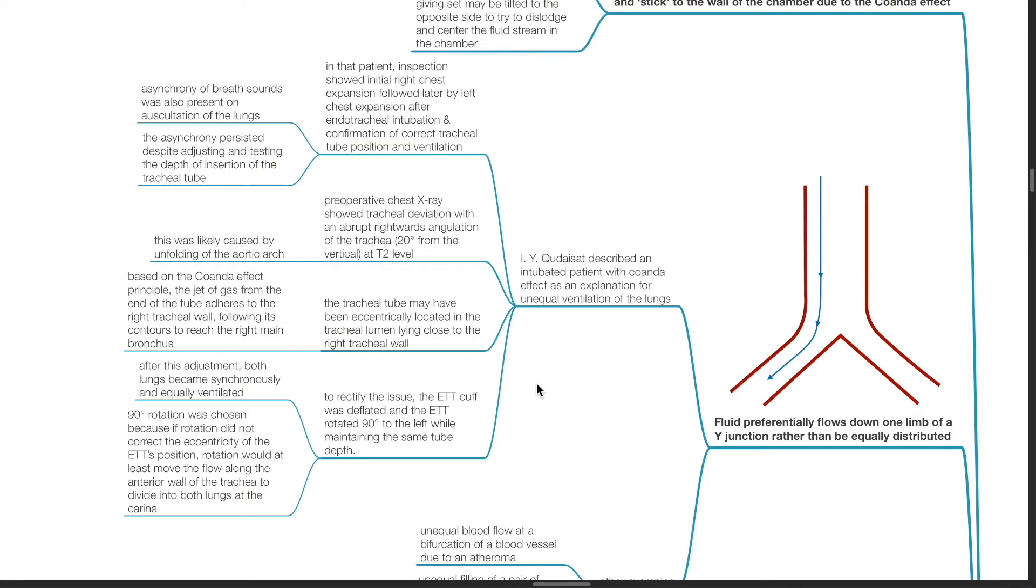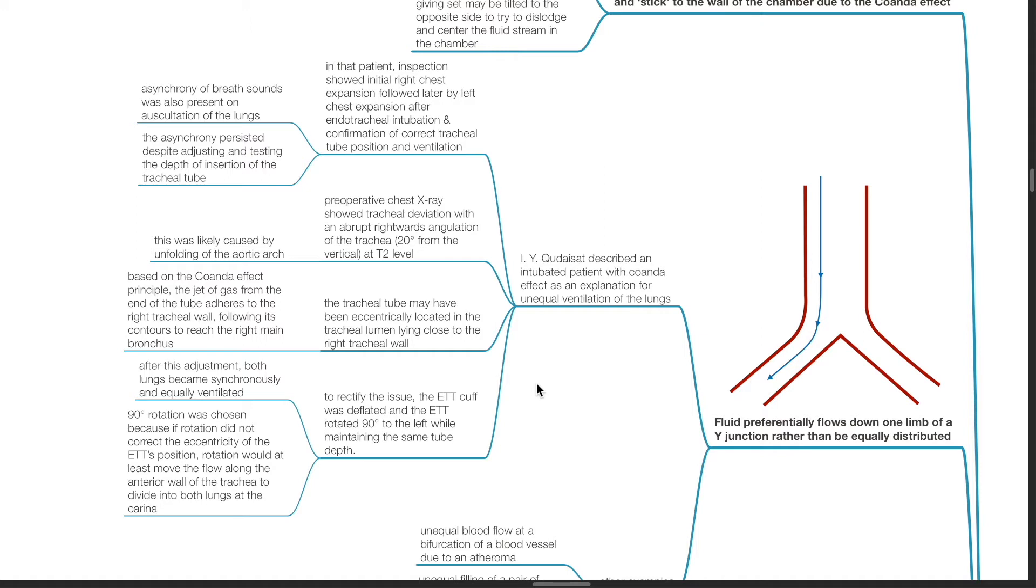The asynchrony persisted despite adjusting and testing the depth of insertion of the tracheal tube. Preoperative chest x-rays showed tracheal deviation with an abrupt rightwards angulation of the trachea 20 degrees from the vertical at the T2 level. This was likely caused by unfolding of the aortic arch.